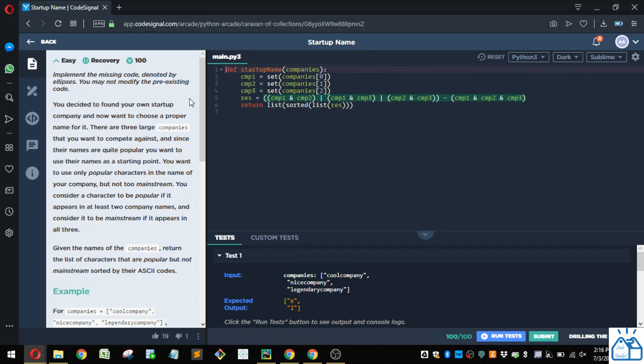You decided to find your own startup company and now want to choose a proper name for it. There are three large companies that you want to compete against, and since their names are quite popular, you want to use their names as a starting point. You want to use only popular characters in the name of your company, but not too mainstream.